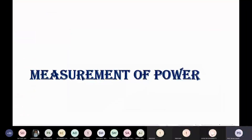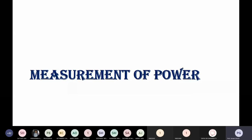I have already started the topic of measurement of power in my last lesson. In that session I discussed the basic motivations — why we focus on measurement of power. In today's session I will discuss the measurement of AC power, because I have already covered measurement of DC power in the last class.